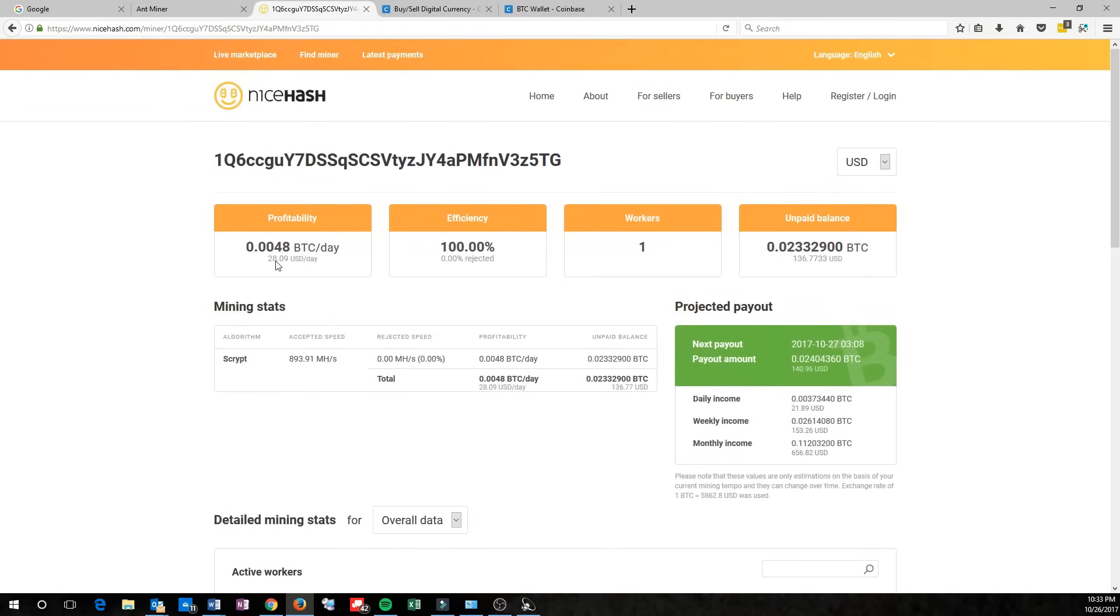So this always doesn't represent accurately what you're really going to make in a day. I've noticed that I've made about $20 per day this week, and it has been going down slightly.